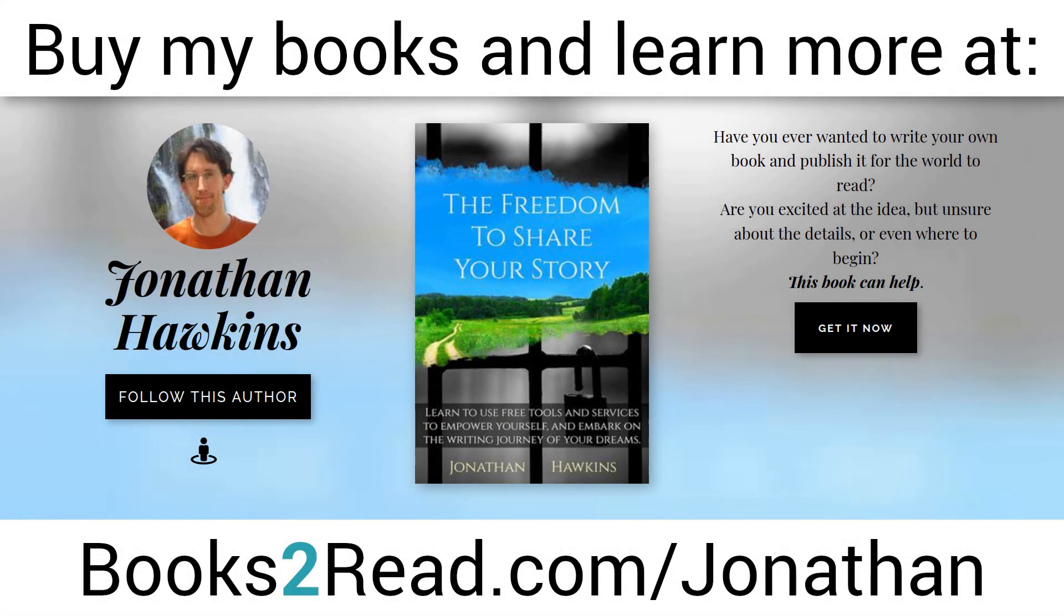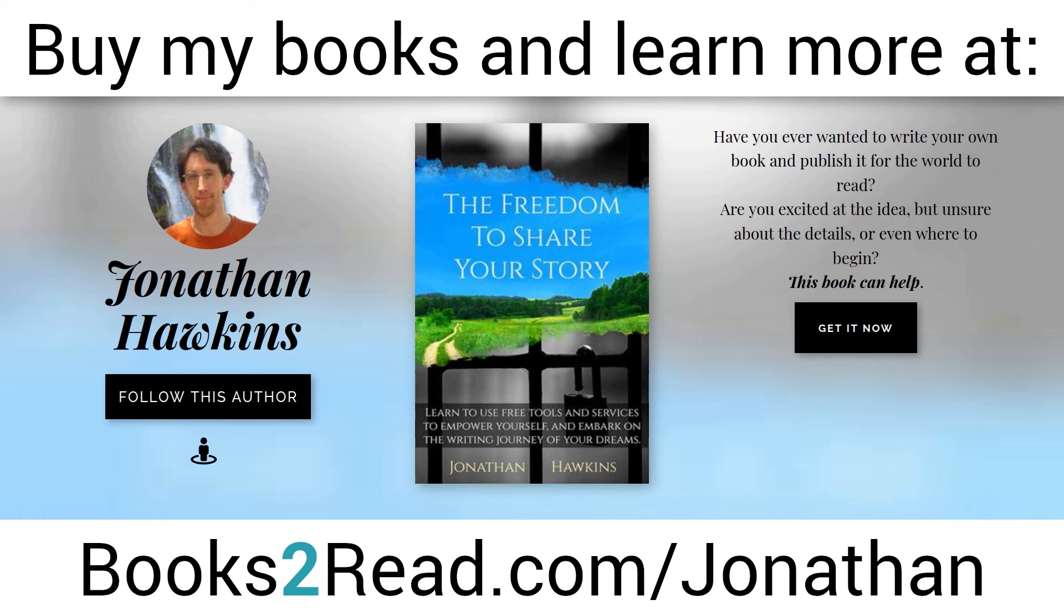If you enjoyed this video and you want to learn even more, you can find my books at bookstoread.com slash Jonathan. That's books the number 2 read.com slash j-o-n-a-t-h-a-n.